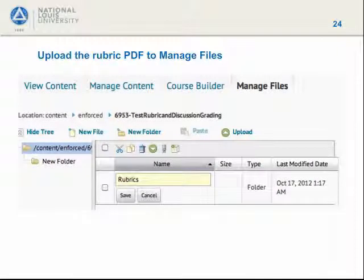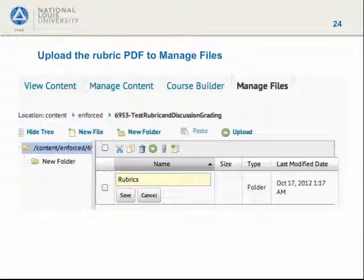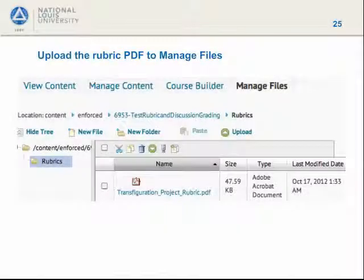The next step is to upload the saved rubric. We are back in D2L now, in Managed Files, making a special folder for rubrics. Click Save, then click on the name of the new folder, which will take you inside it.